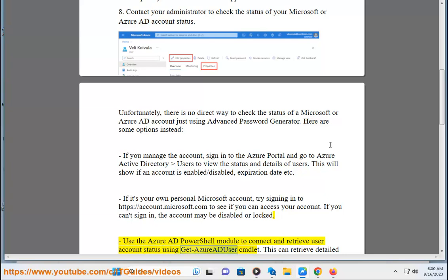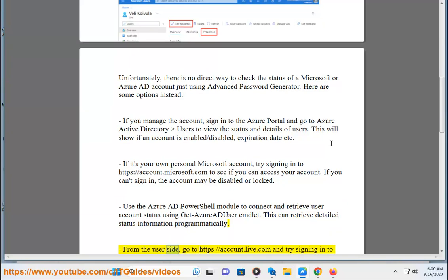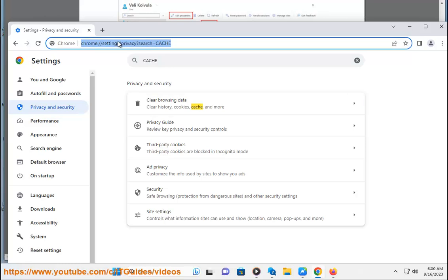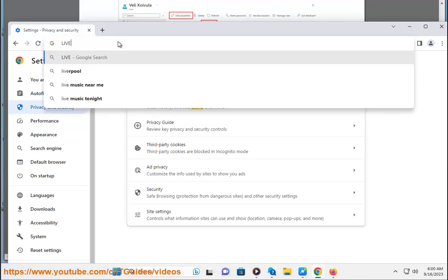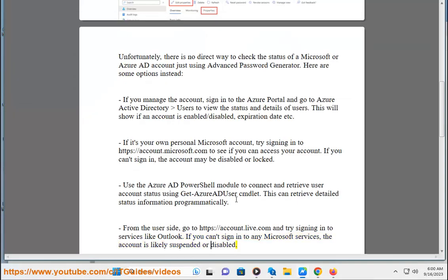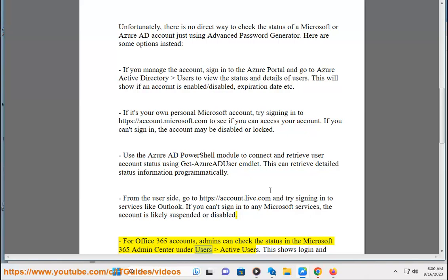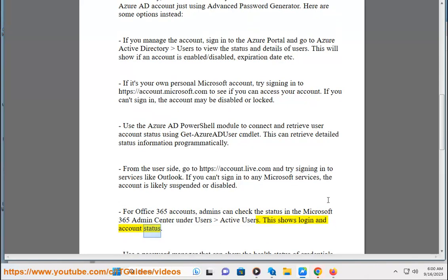Use the Azure AD PowerShell module to connect and retrieve user account status using Get-AzureADUser. This can retrieve detailed status information programmatically. From the user side, go to https://account.live.com and try signing in to services like Outlook. If you can't sign in to any Microsoft services, the account is likely suspended or disabled. For Office 365 accounts, admins can check the status in the Microsoft 365 admin center under Users > Active Users, which shows login and account status.